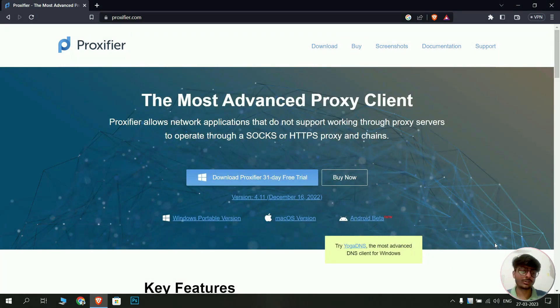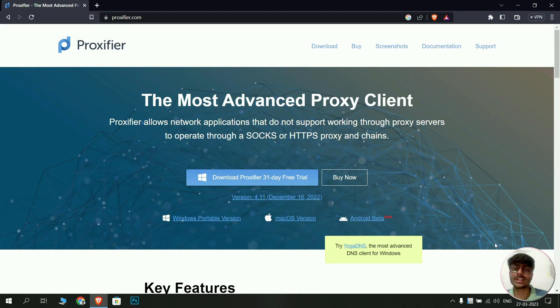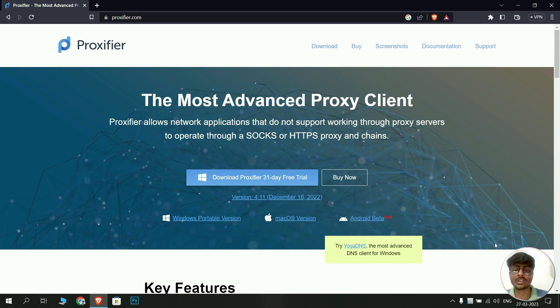This is how you set up Proxifier on your Windows machine. To get the list of proxy IP addresses for MNNIT, refer to the link in the description. Thanks for watching and I will see you in the next one.